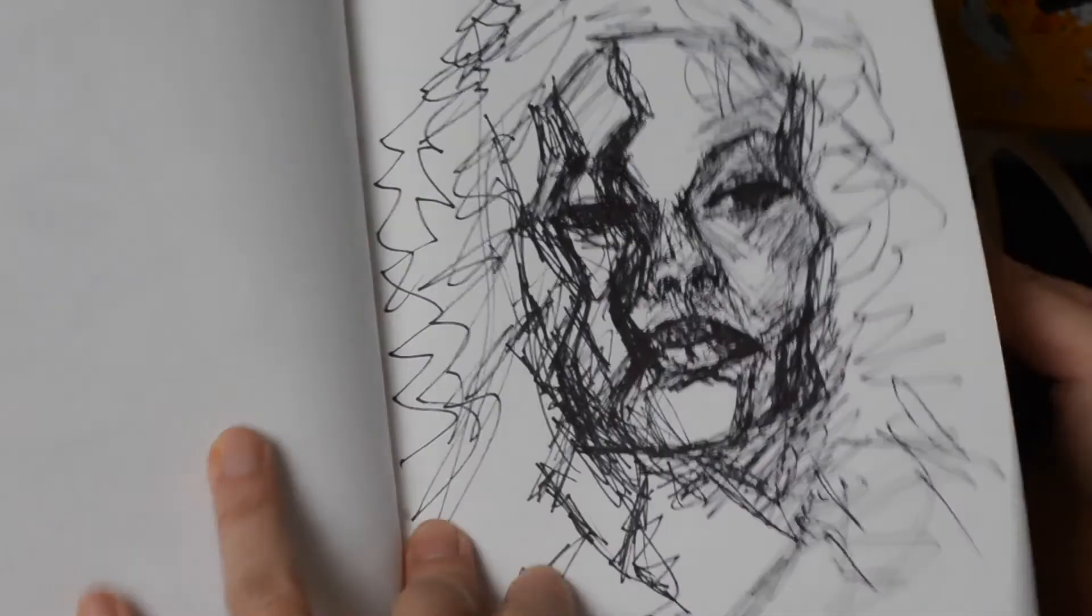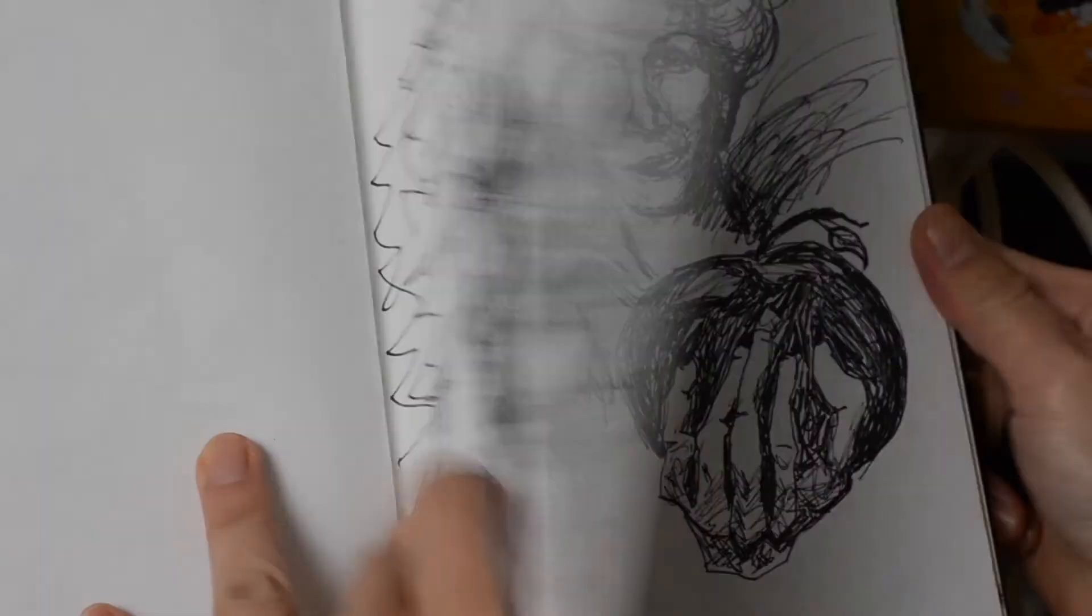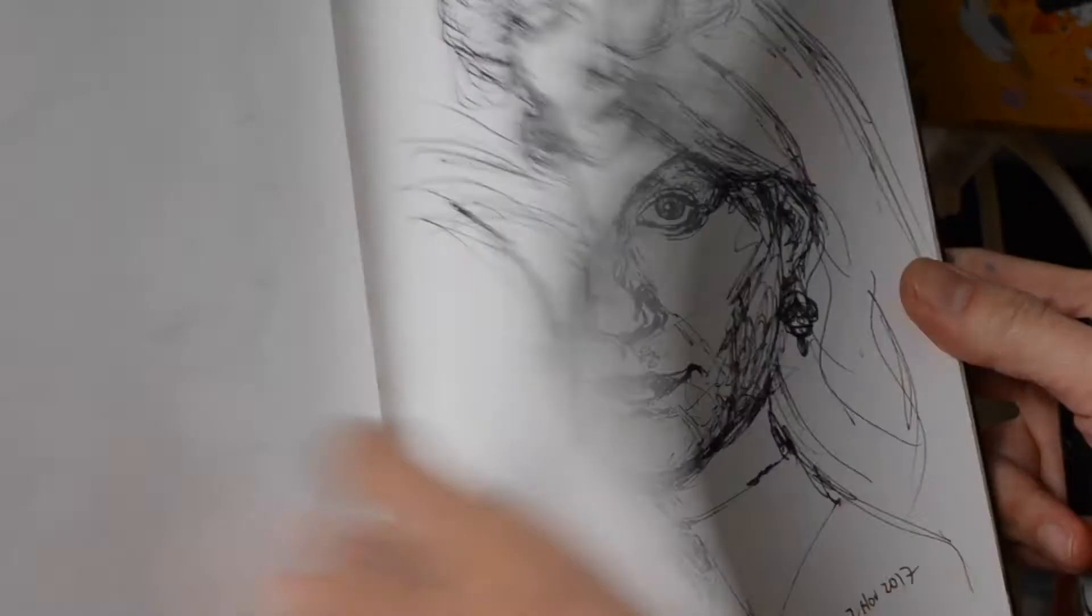As you can see, some of the sketches are better than others and some are just really plain bad, but it's okay. It's just a quick exercise.